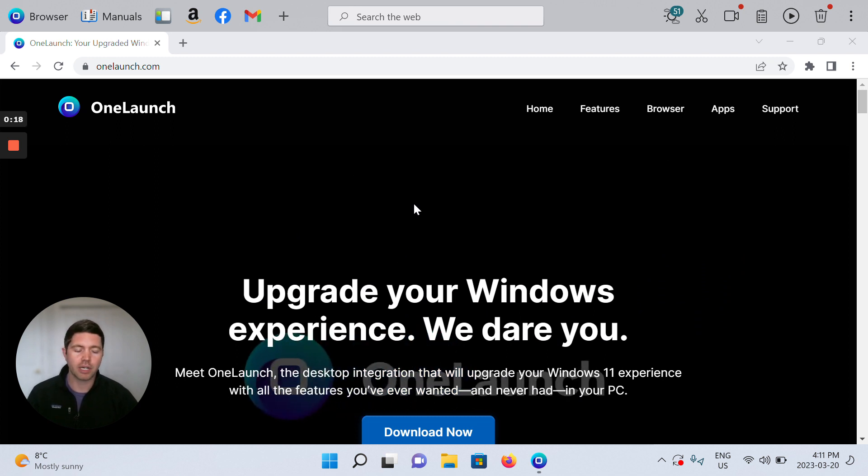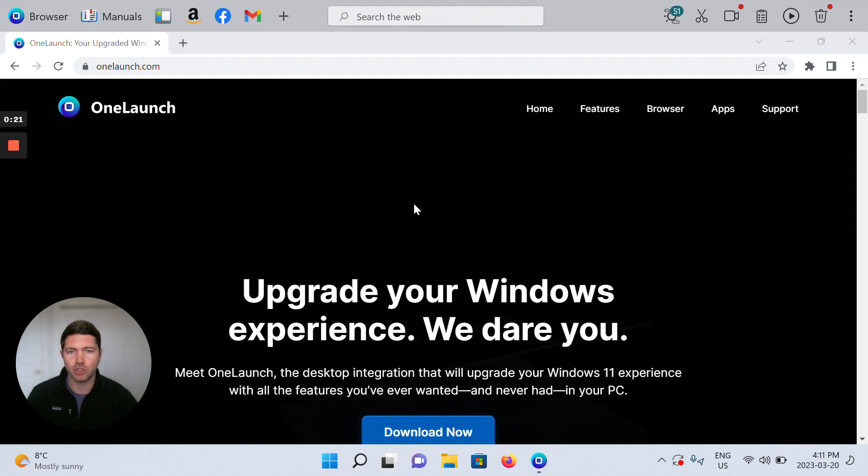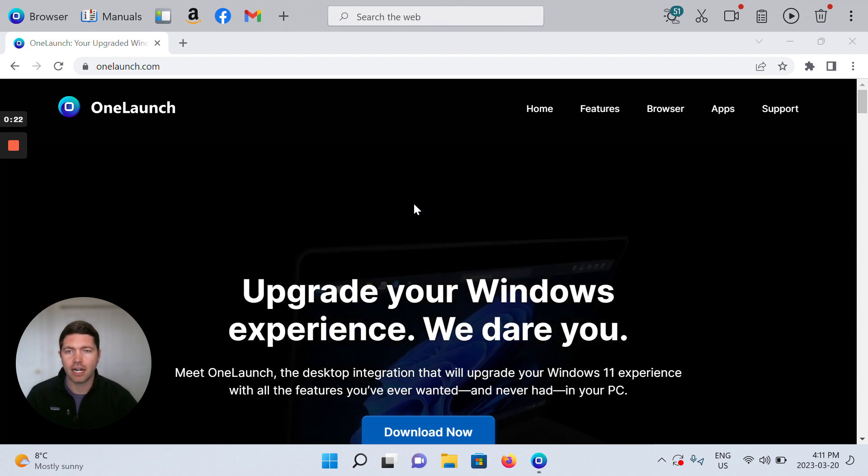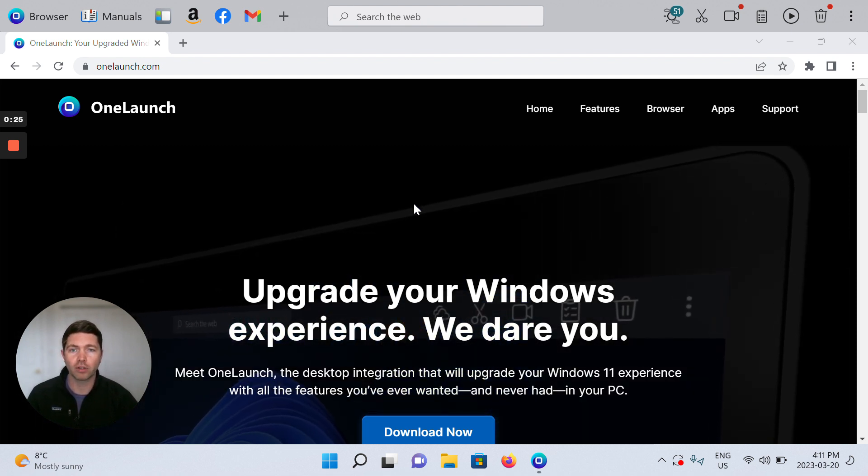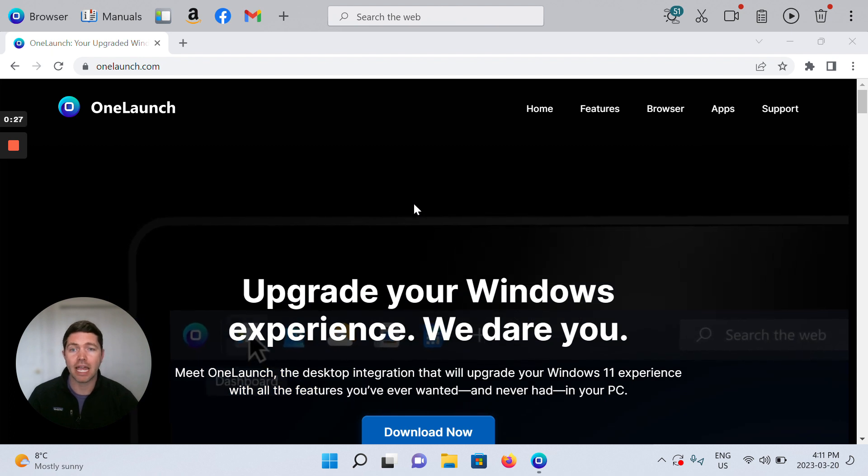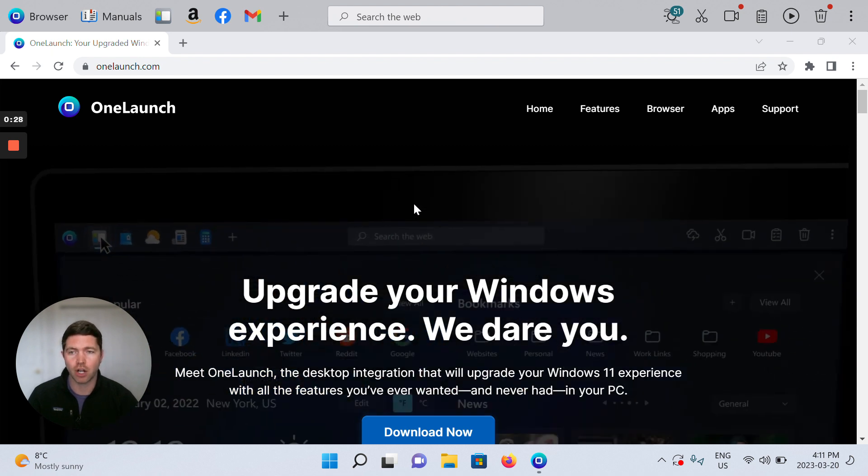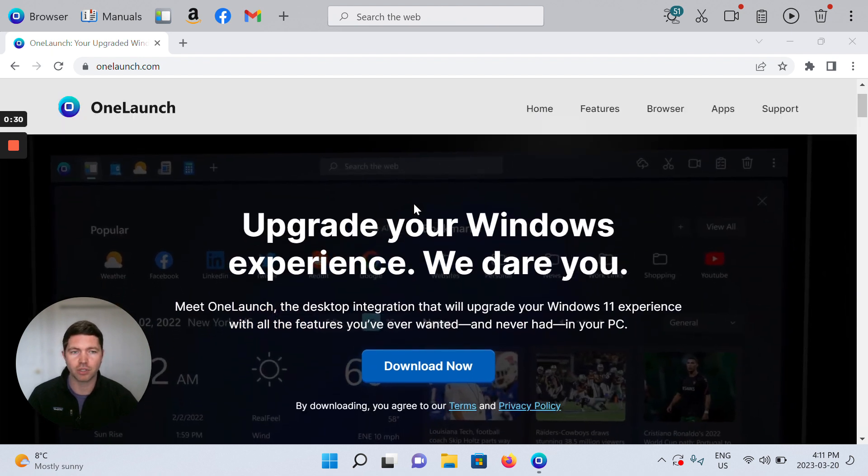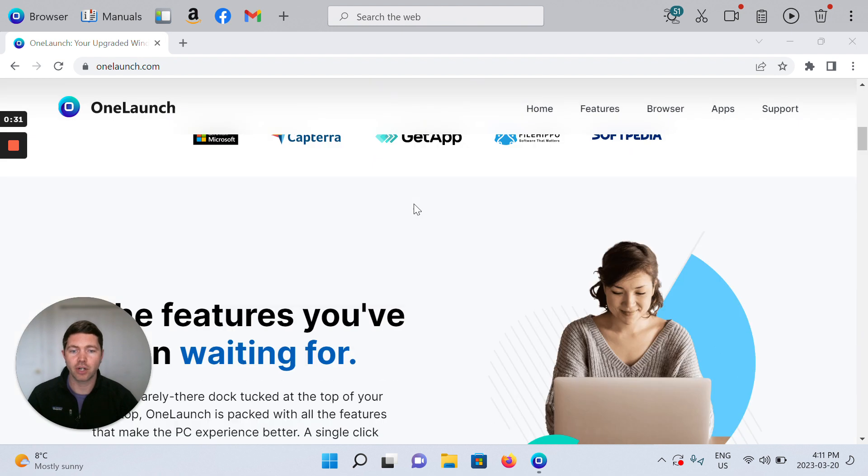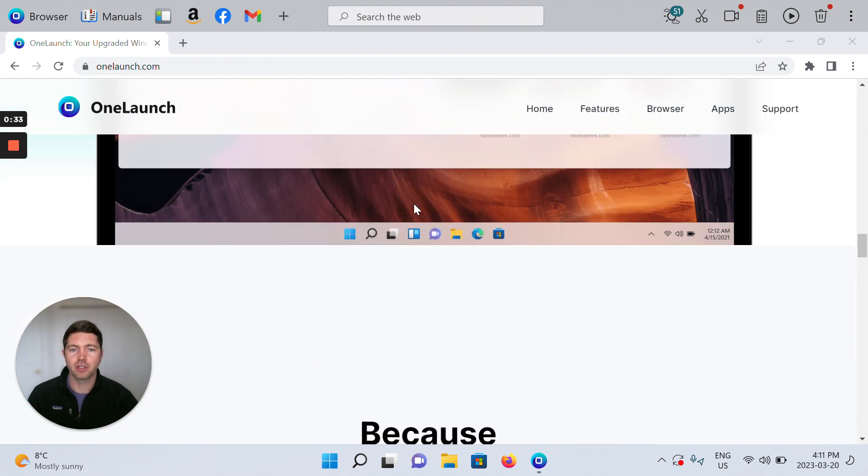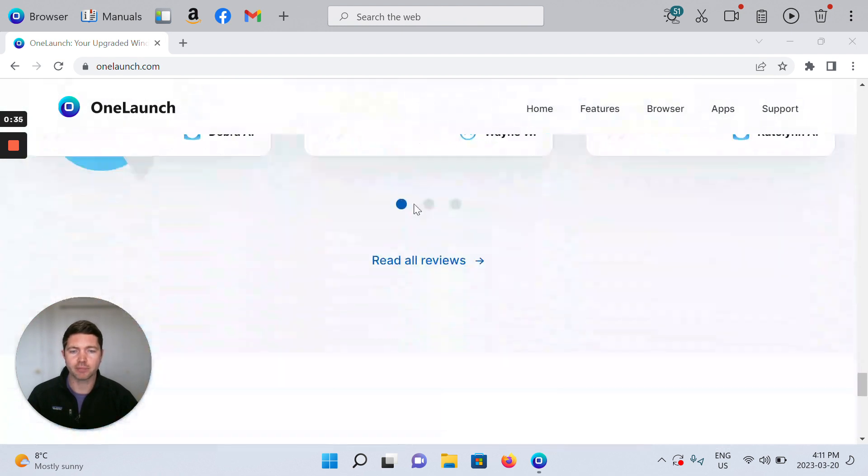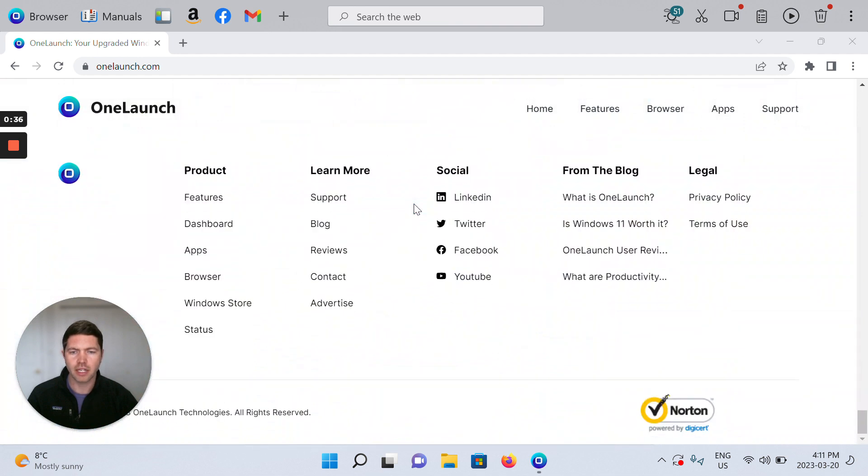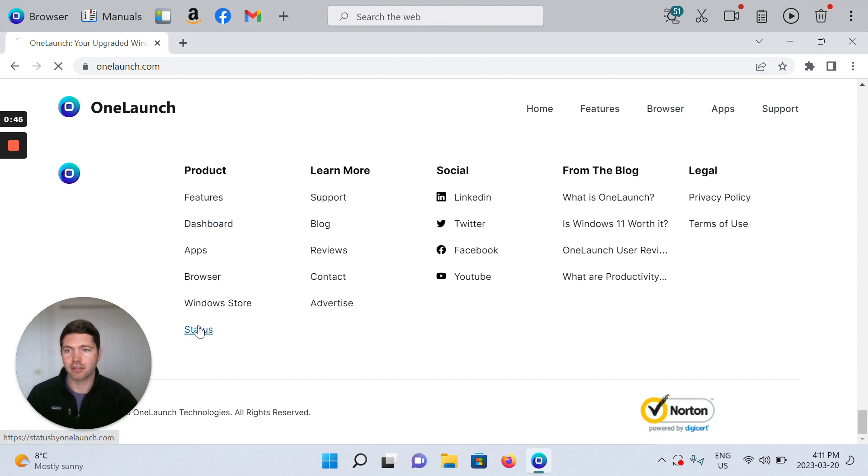It's going to be hard for you to remember the status page URL but much easier for you to remember OneLaunch.com. Simply head to OneLaunch.com in your OneLaunch Chromium browser and scroll down to the bottom of our website. Underneath the product section of our footer you can see a status URL and simply click that.